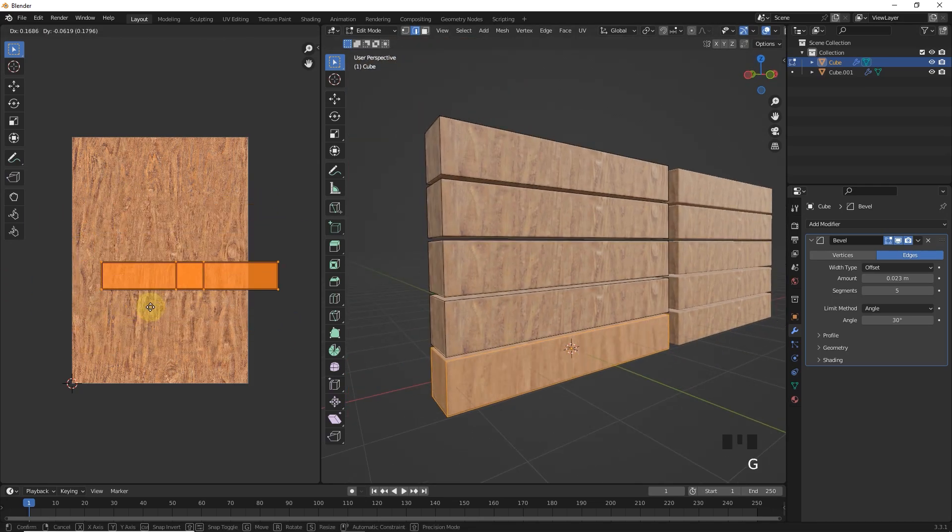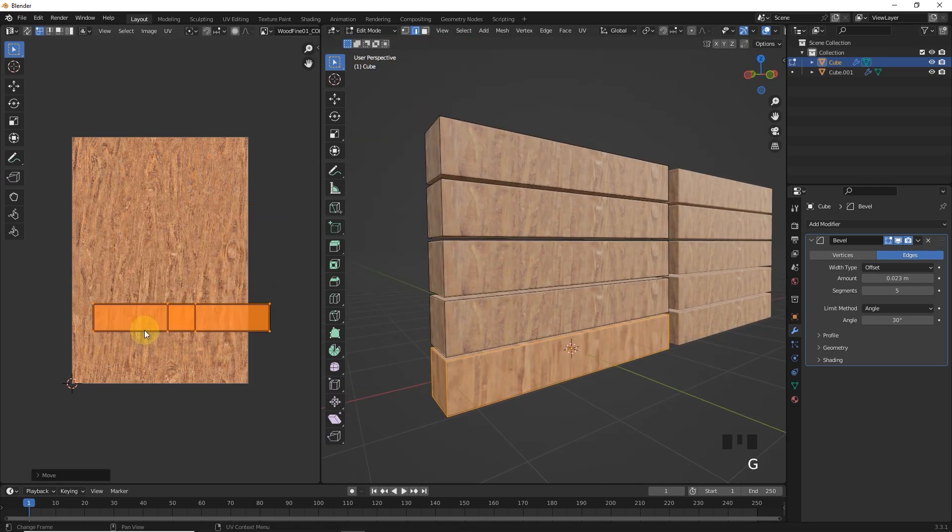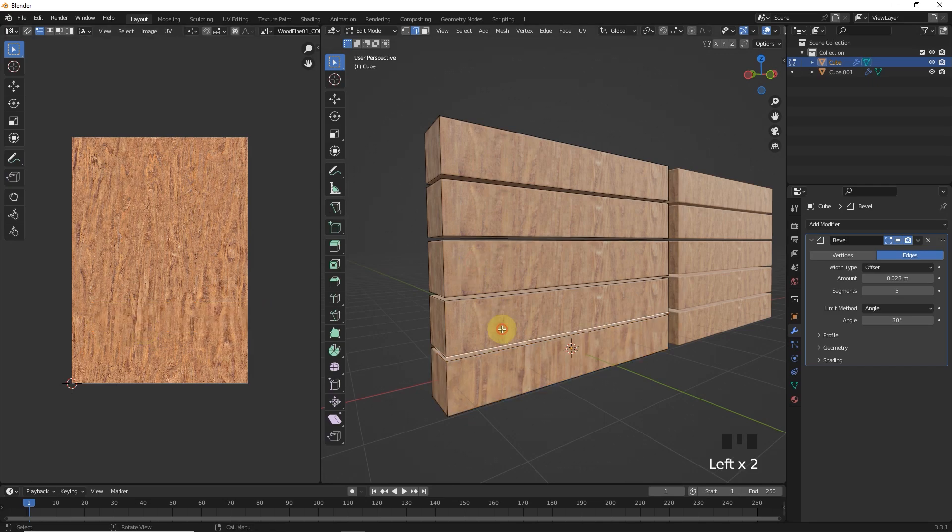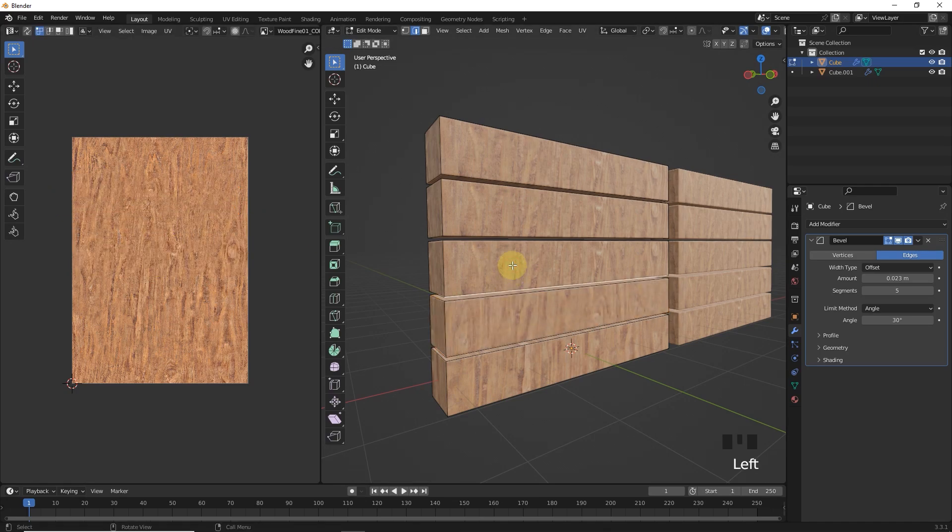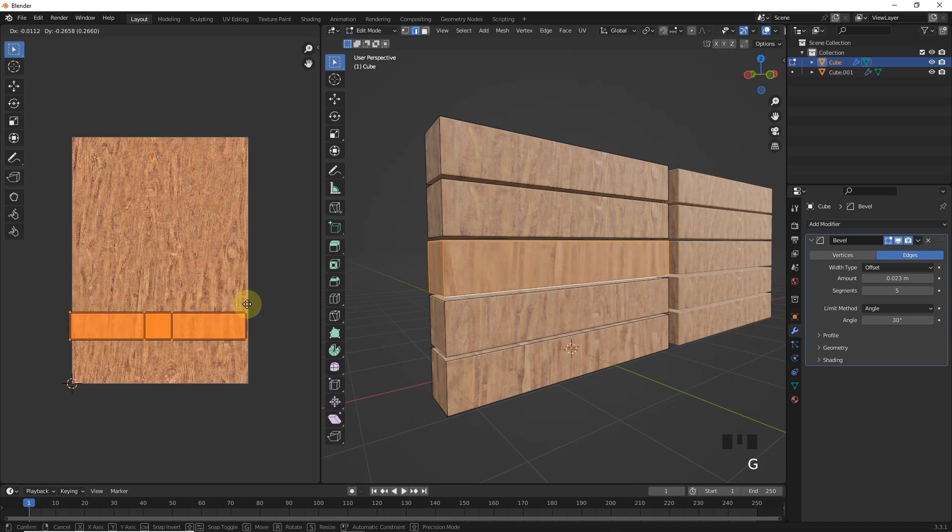It's time to select these cubes one by one and change your position in UV editor. First, let's select link objects by pressing L and then move the unwrapped shapes to random places.